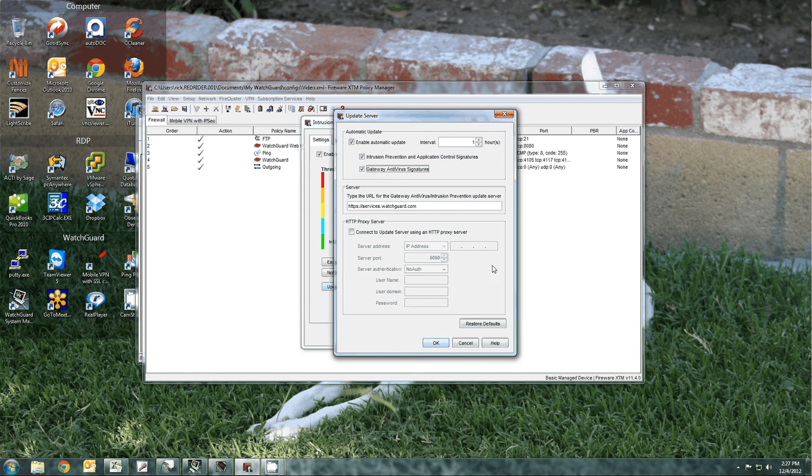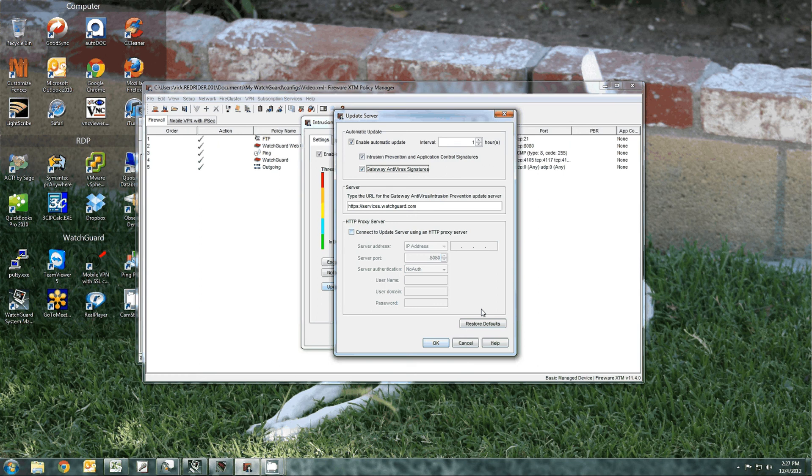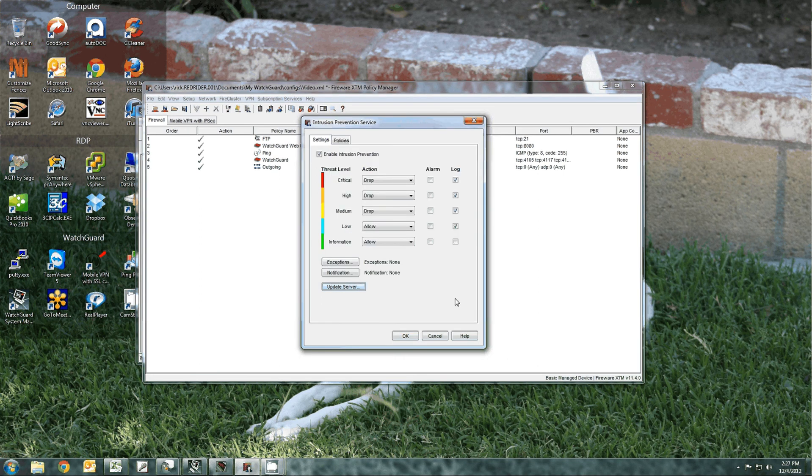Notice that the server actually will reach out for updates for the https services.watchguard.com. In order to do this, you have to make sure that you have your DNS set for the device itself so it can resolve the URL.